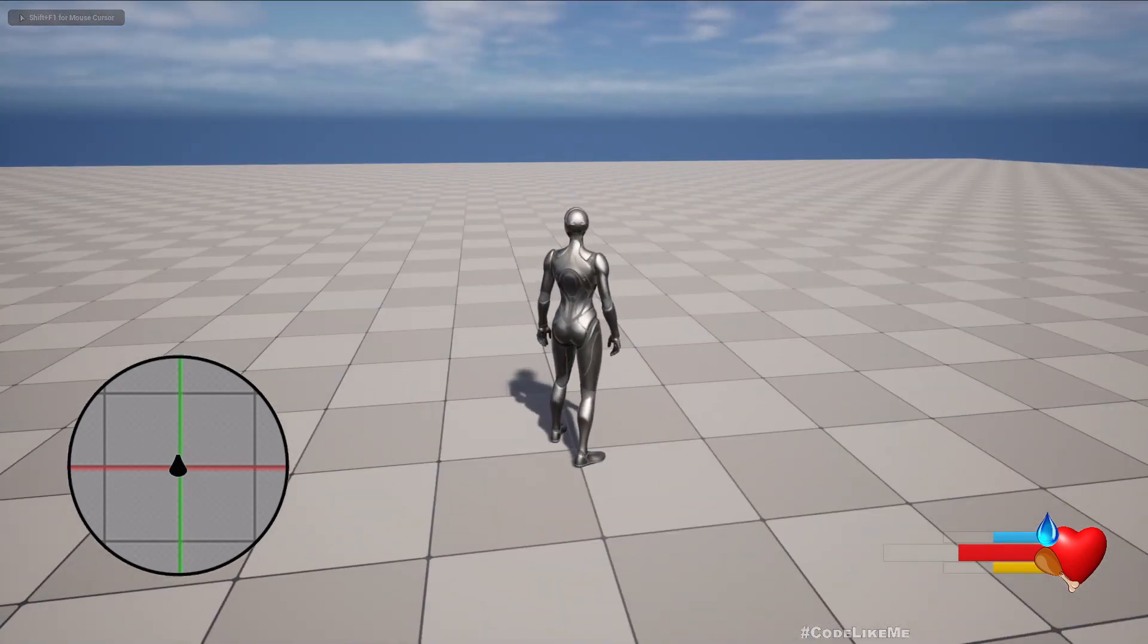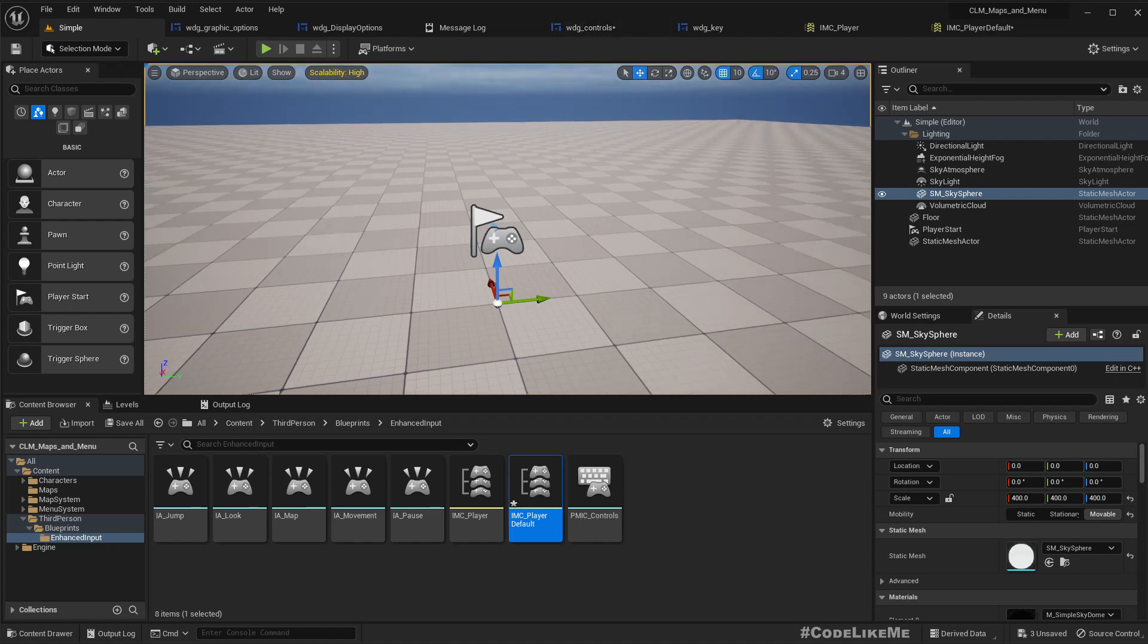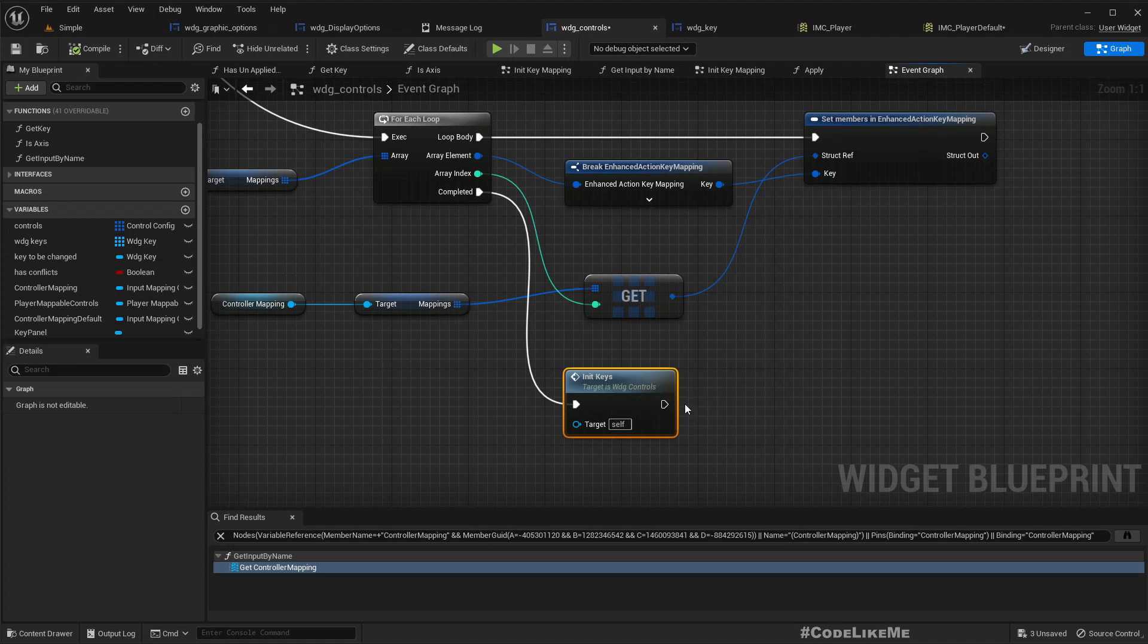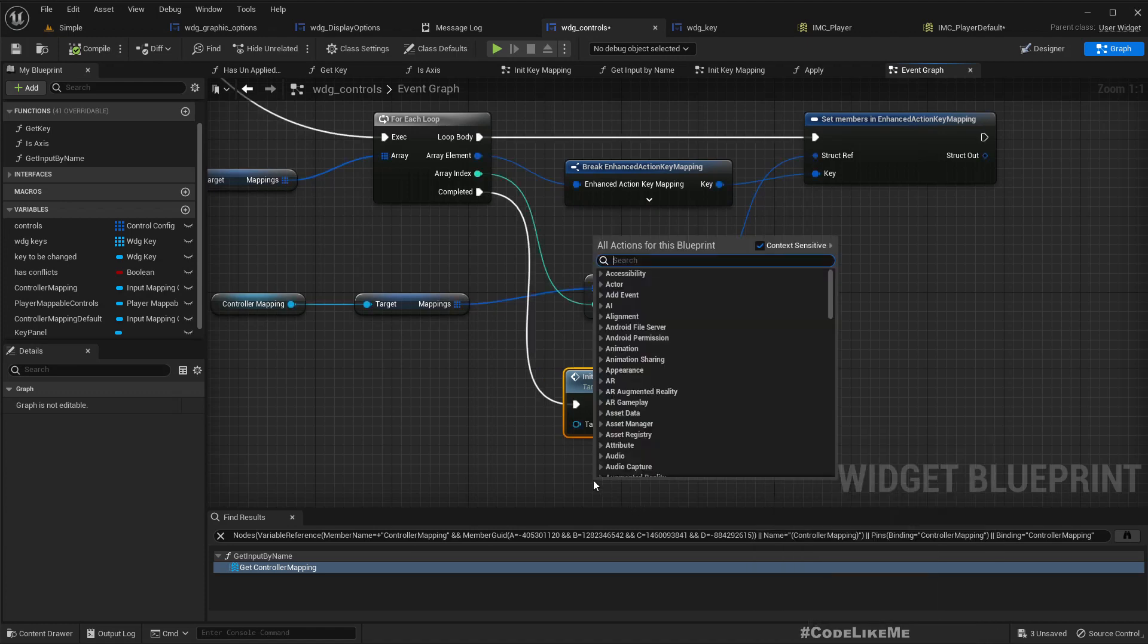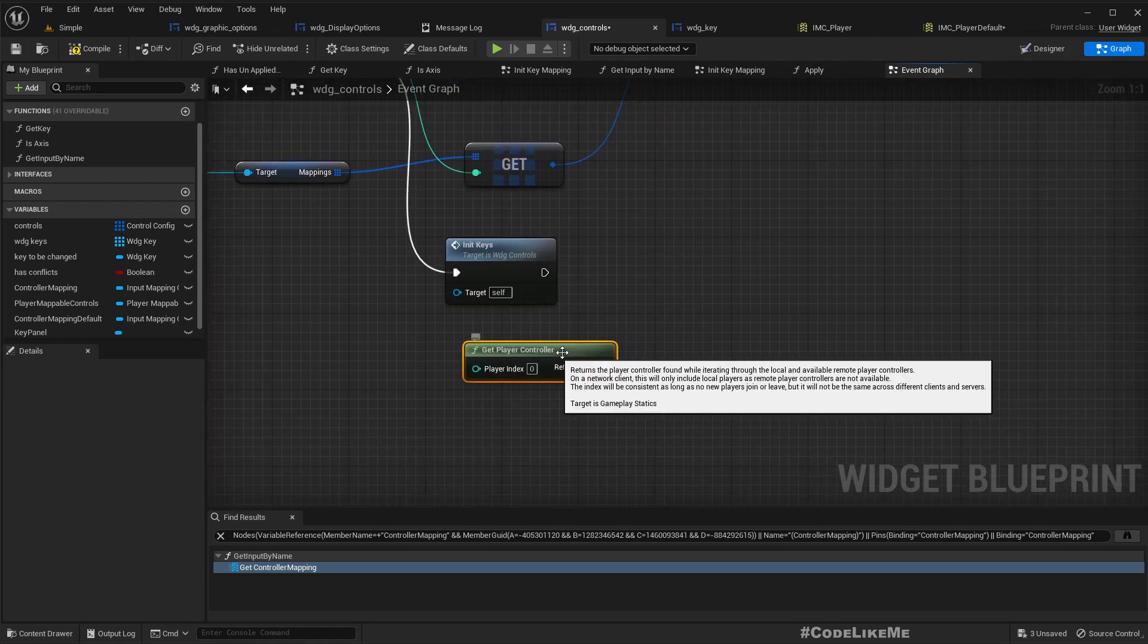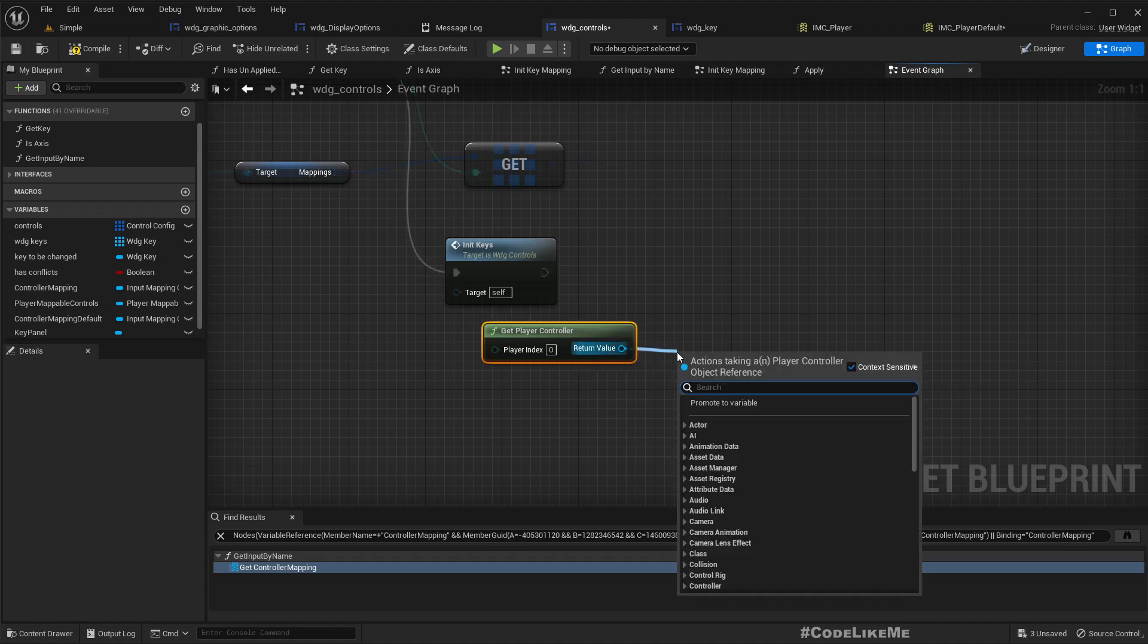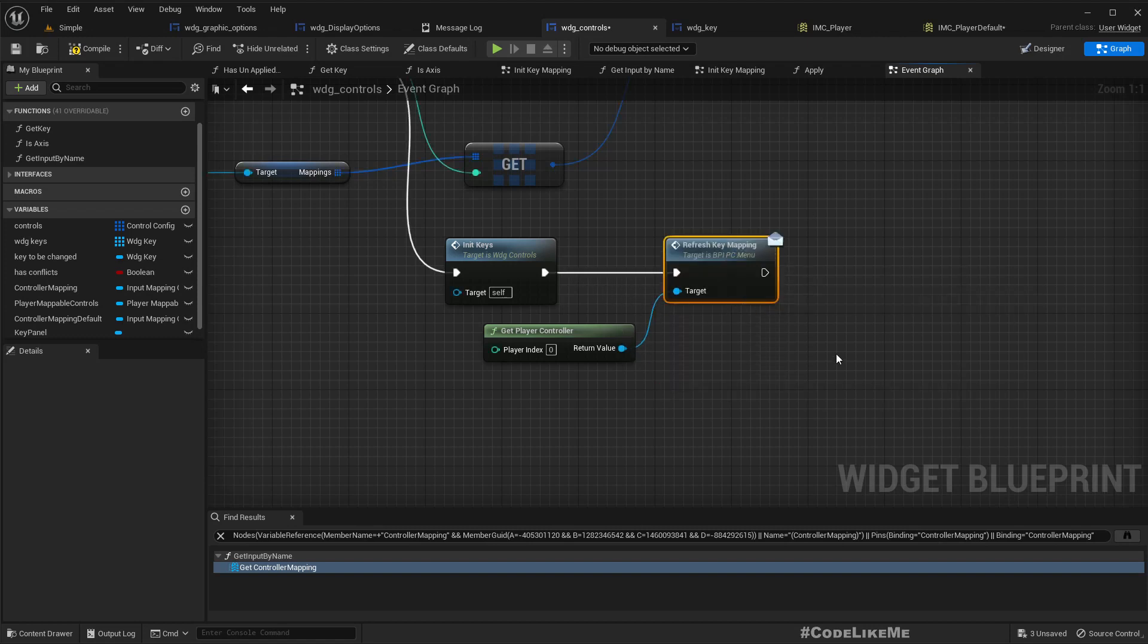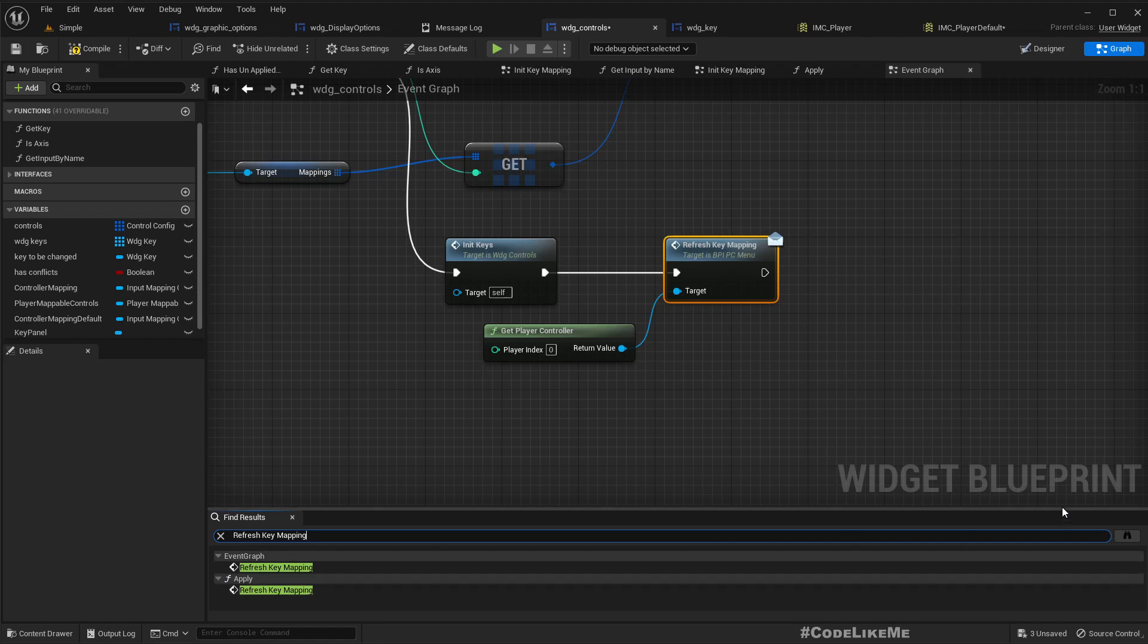Hmm, not applied. So I think here we have to call get player controller, refresh key mapping. So this is something that we implemented, this is not a default function.